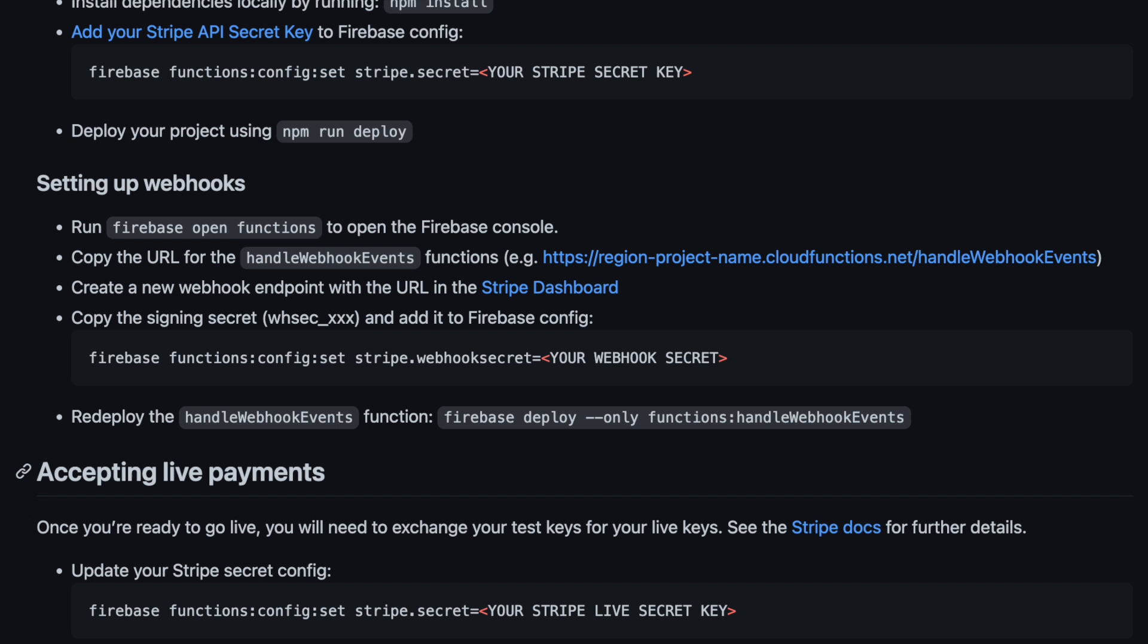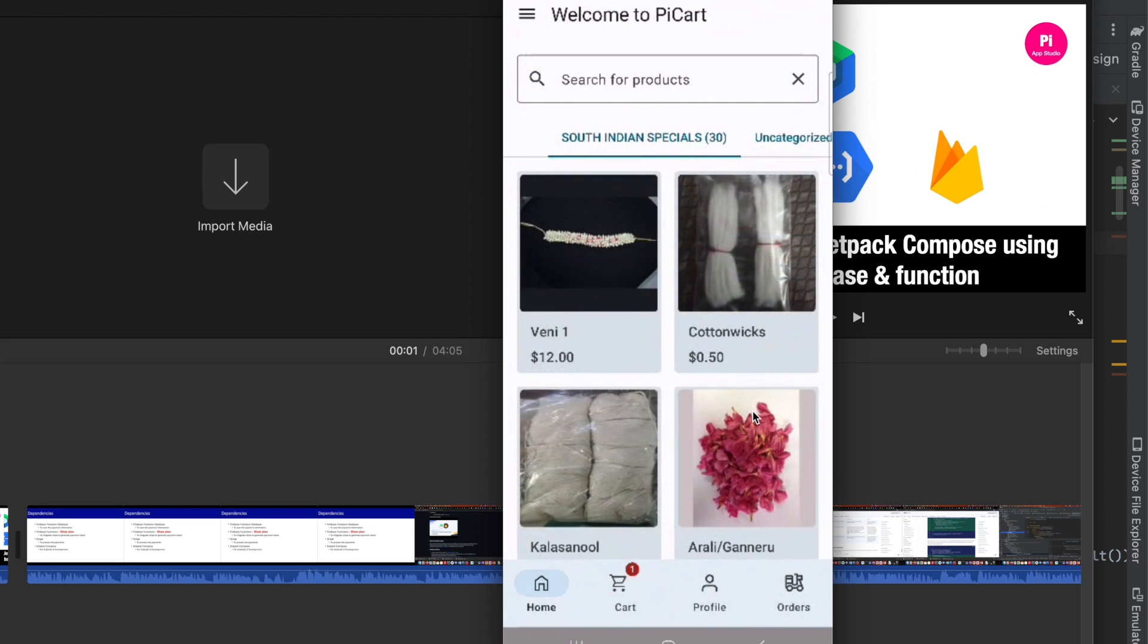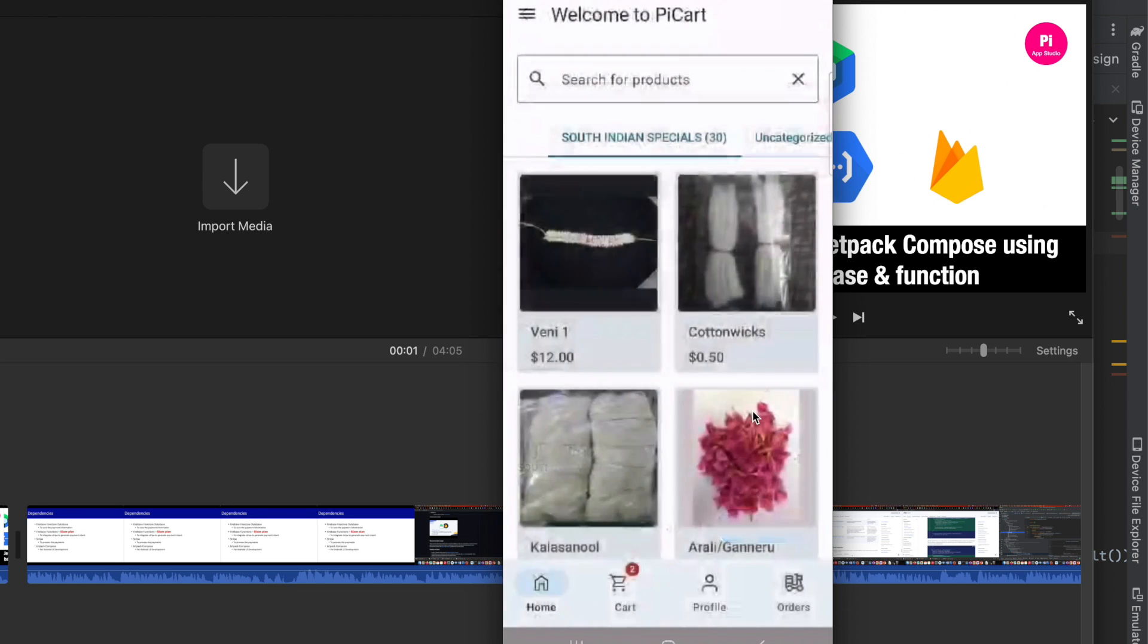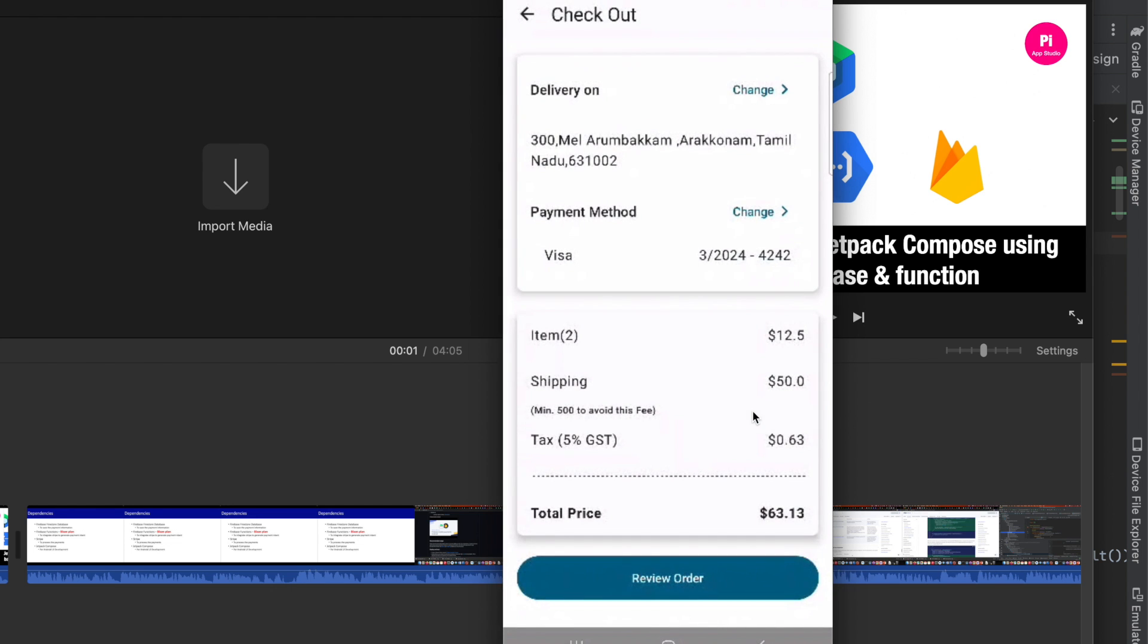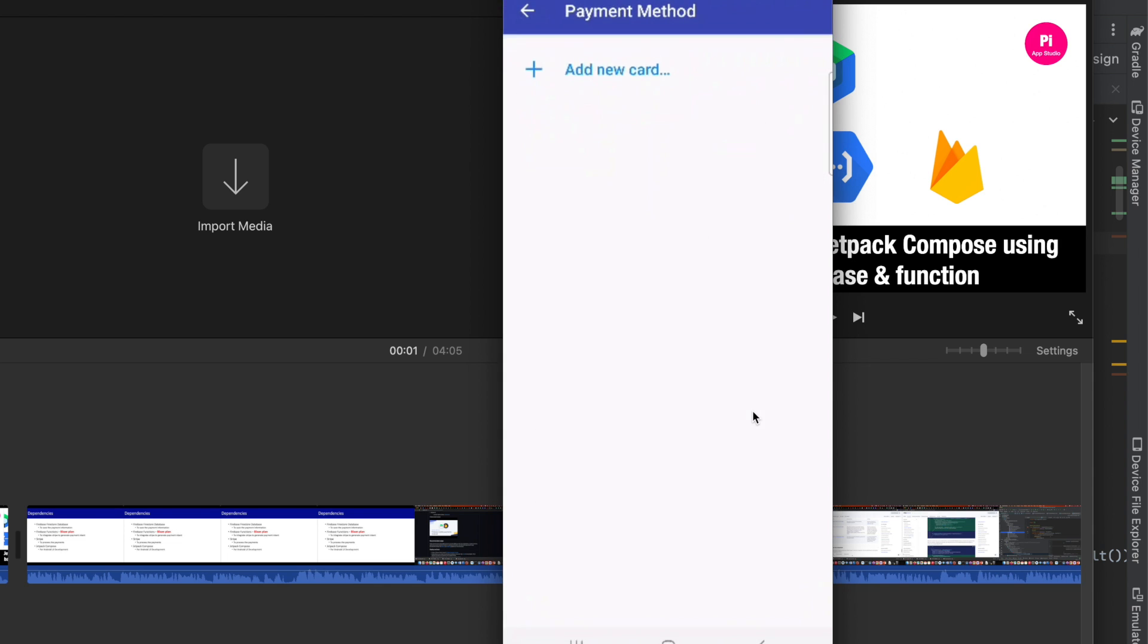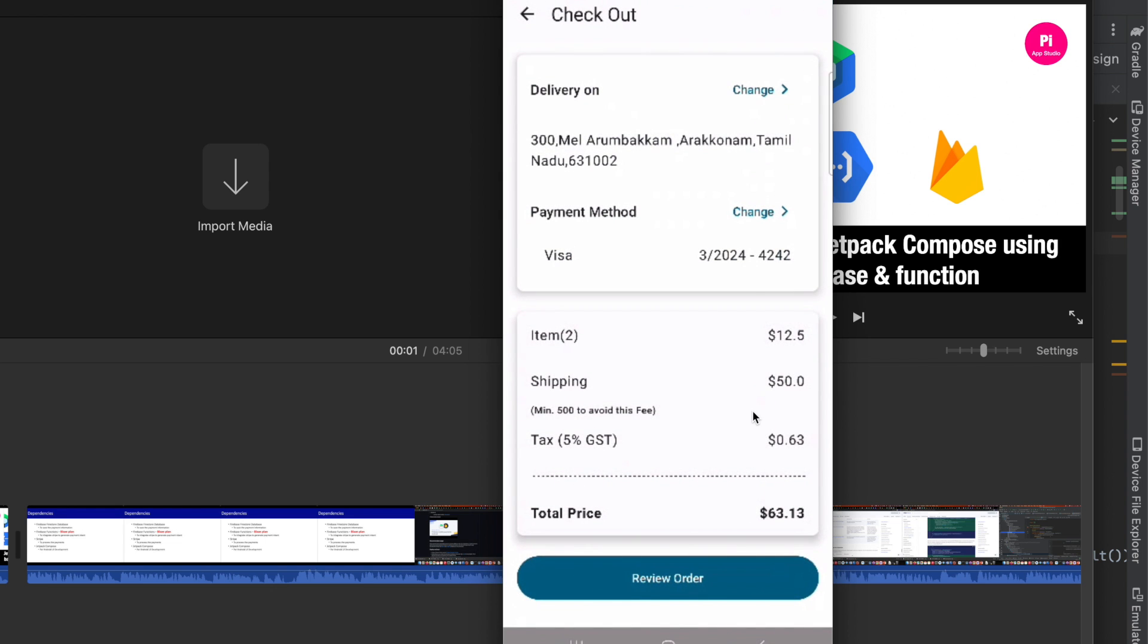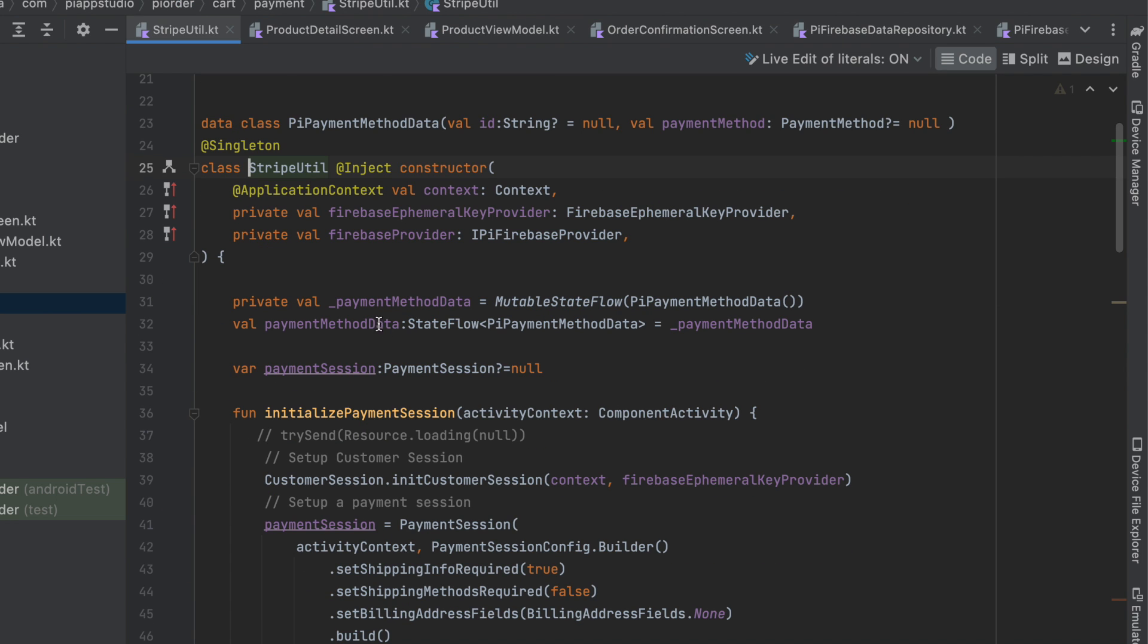Now it's time to step into the Android application. Once I'm here, you can see I added a few items to the cart. I'm going into the cart and clicking checkout. This shows the payment method screen. Before processing the payment or creating the payment intent, you need to know what the payment method is. When I click here, it invokes the Stripe UI. The moment I choose a card, the result will be received through onActivityResult.